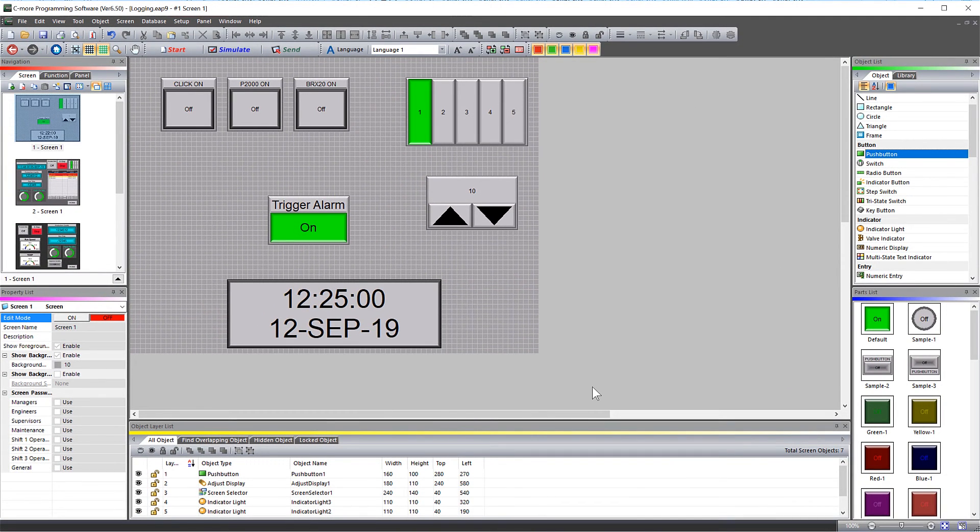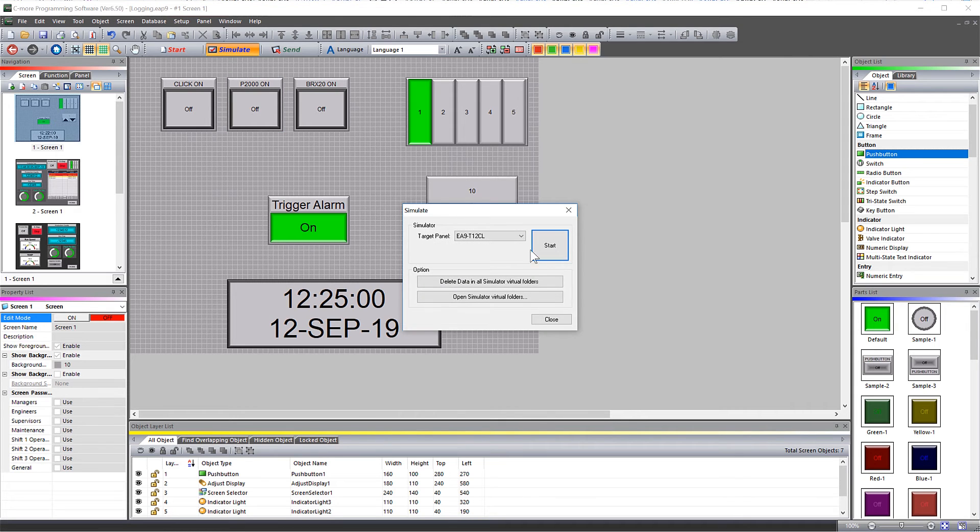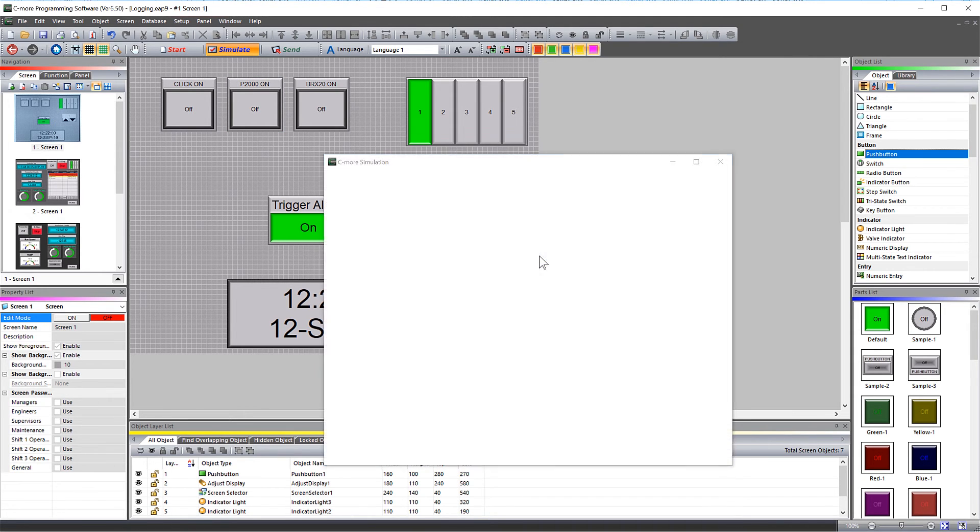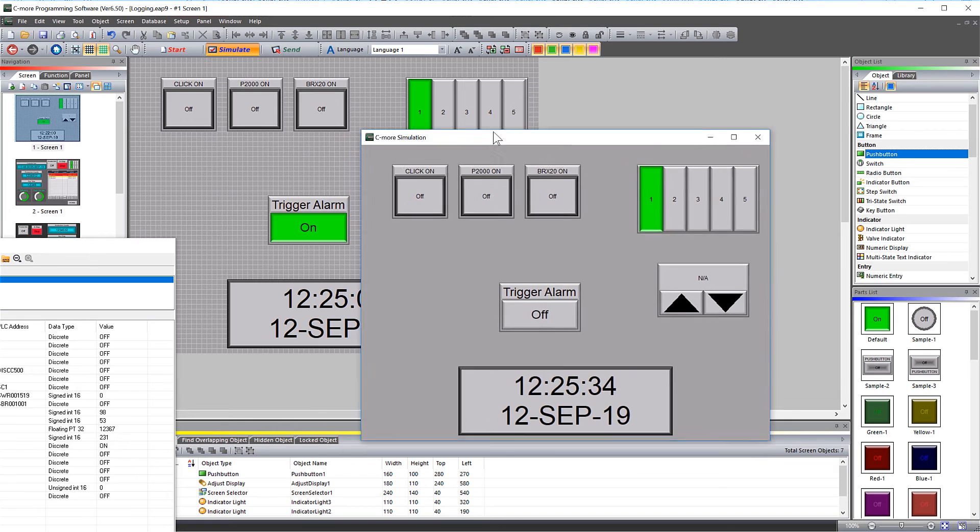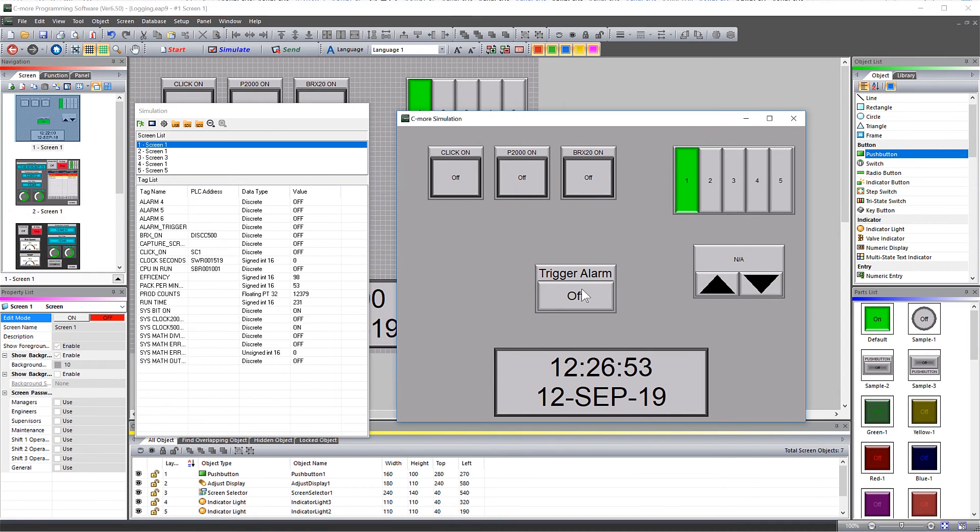My alarm is created, now let's run this project in the simulator. Select the screen size, and I will hit the alarm generating push button a few times.